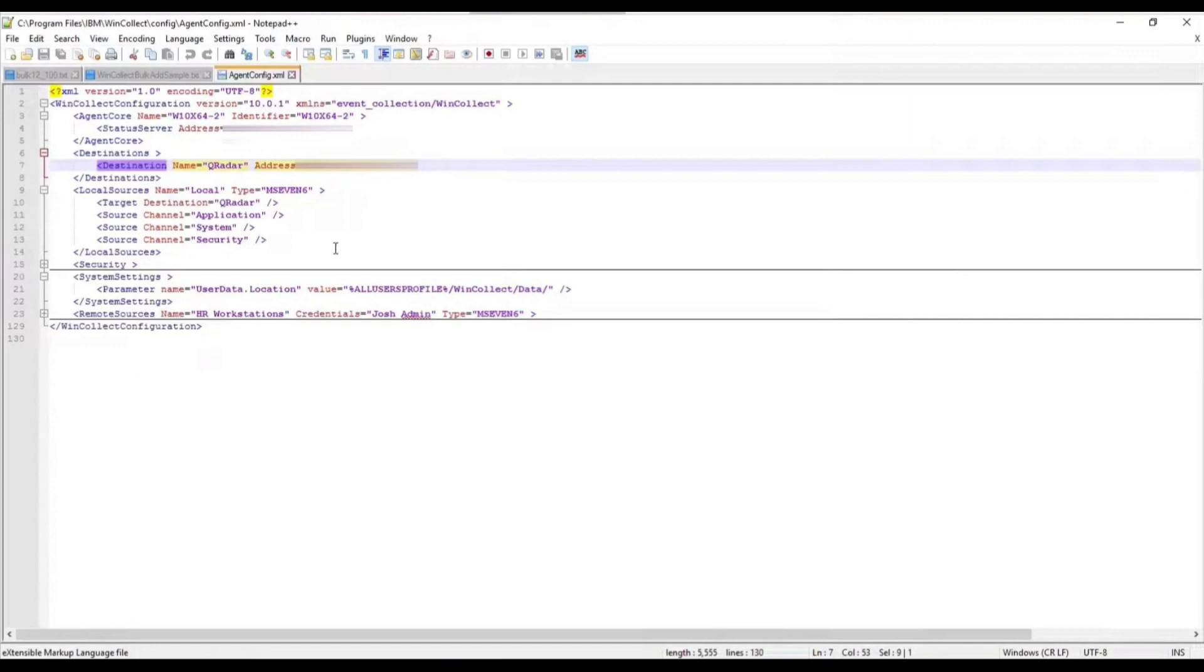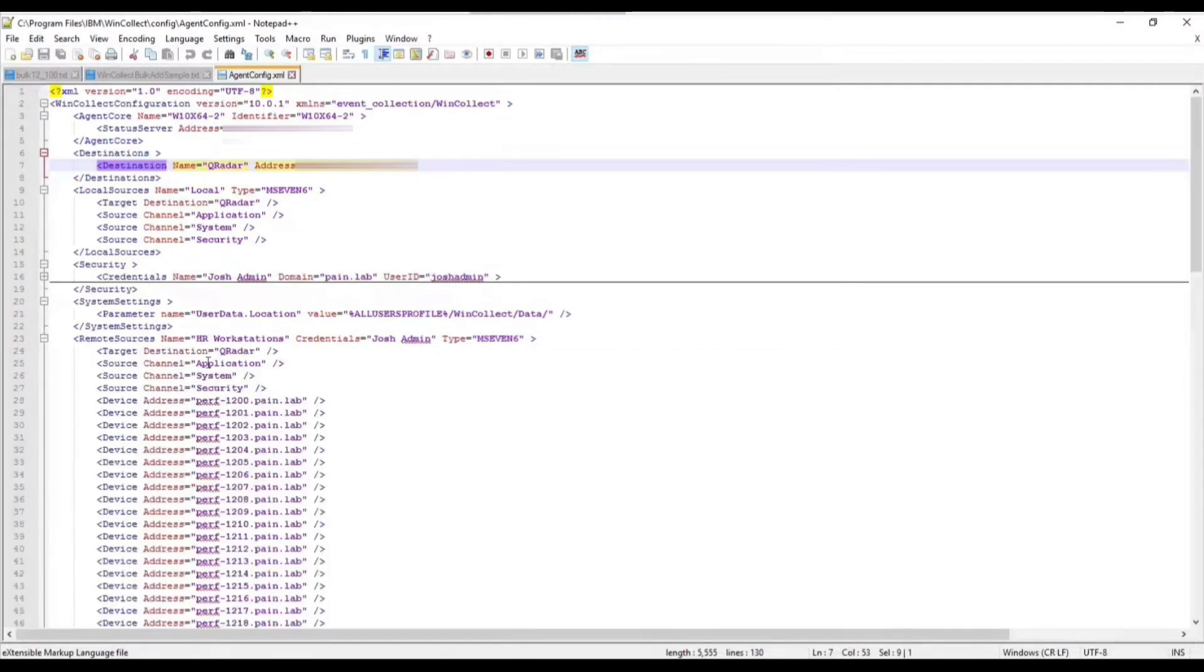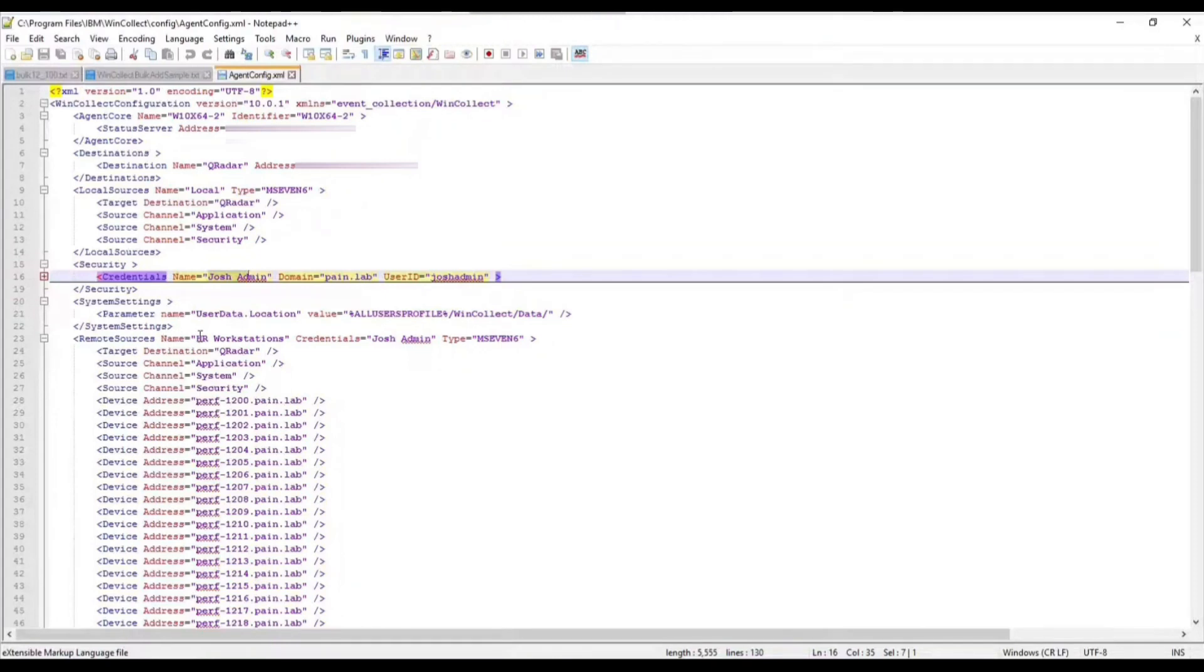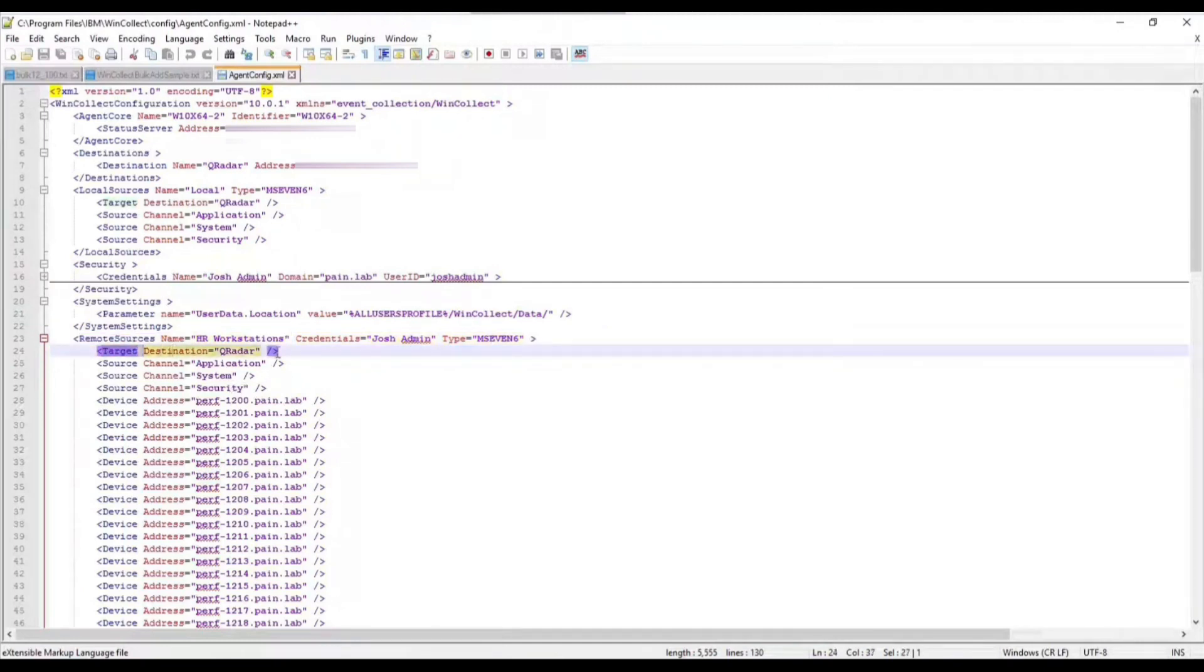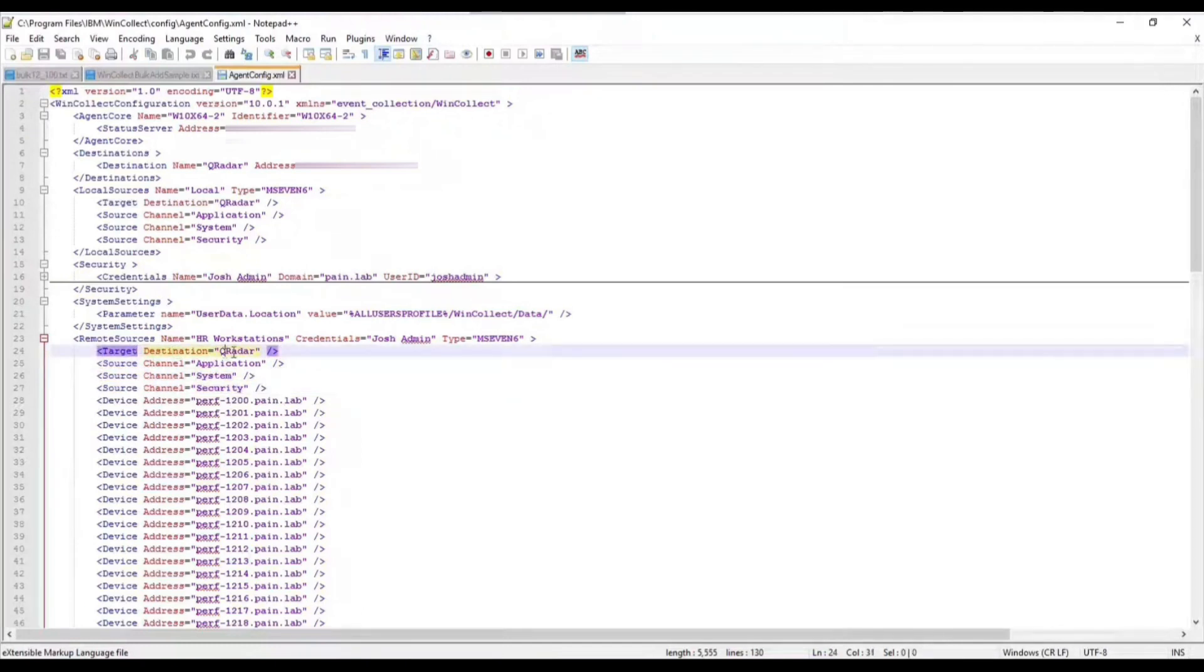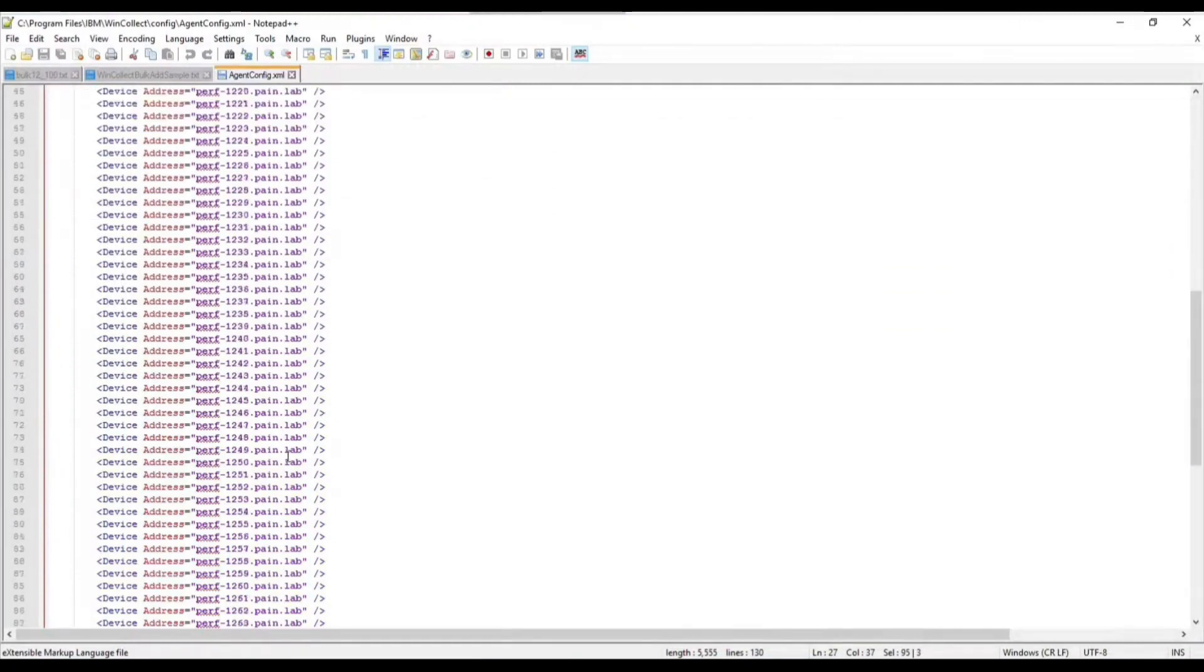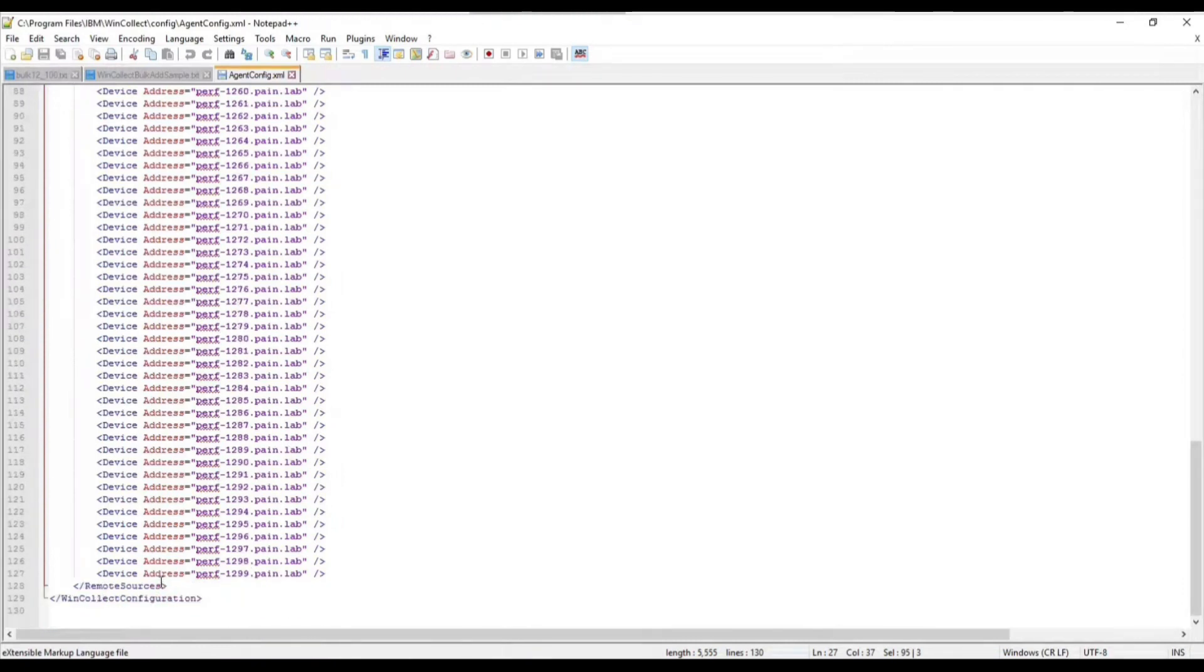If we expand onto what I've done here post-install, we just went in and installed or added the HR workstations. We could see that we've added the Josh admin account here and we added that remote group called HR workstations. We can see that it's using that credential set and it's also using the MS-EVEN-6 Microsoft event protocol. Below that we have some more details about the agent, where the destination is sending and the three channels that this group is collecting. So we have the list of the 100 agents here, and that basically sums up the agent config file.